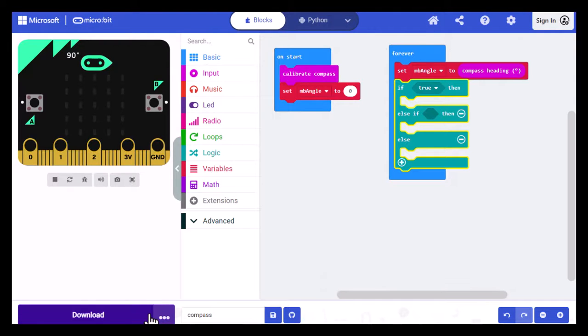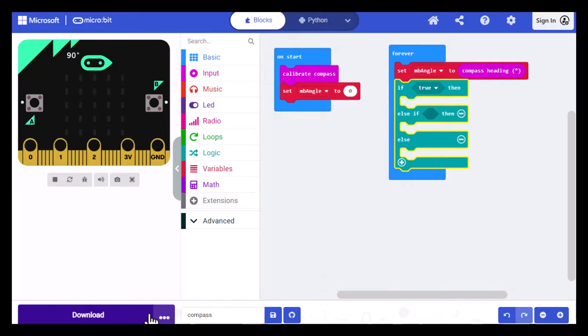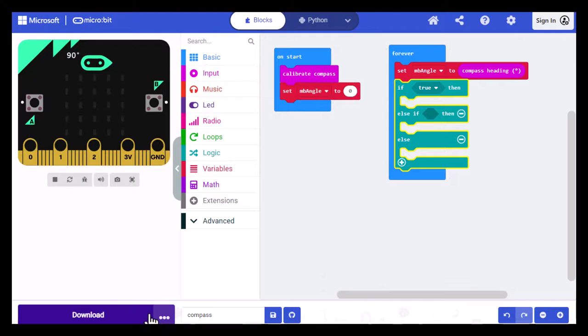We're going to start by handling the most complicated direction, which is north. We need to do a Boolean comparison, which means we compare two values that are both either true or false. The two values themselves are comparisons of the values for determining north. So one of the comparisons determines if the angle is between 0 and 22 and the other will determine if it's between 338 and 360. Then if either one of those is true, because they both can't be true, then we want to display an N for north.